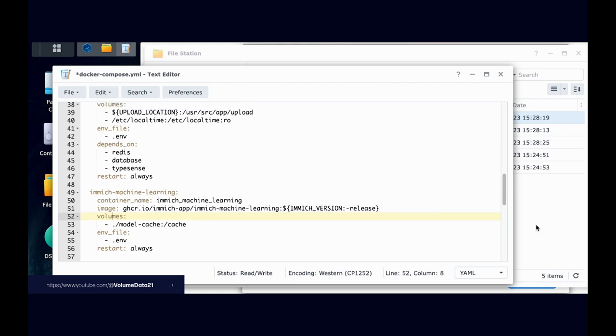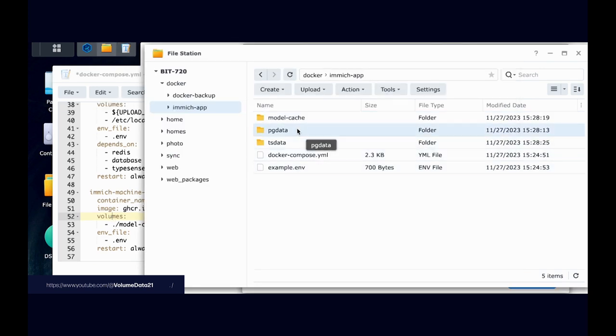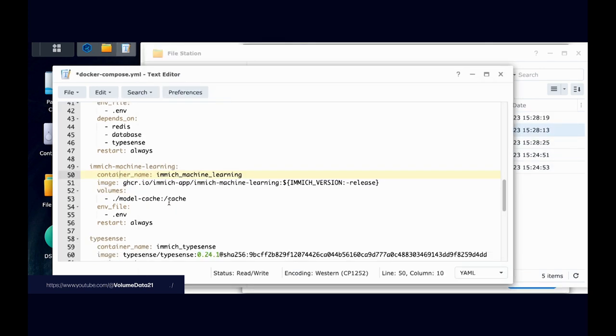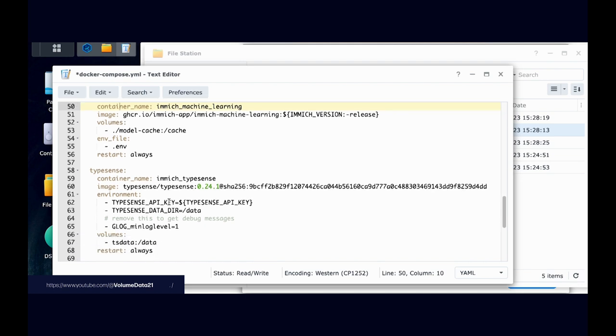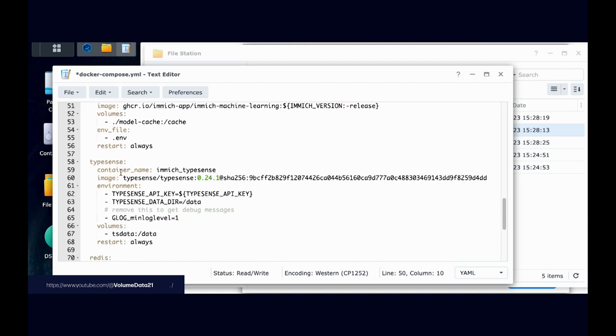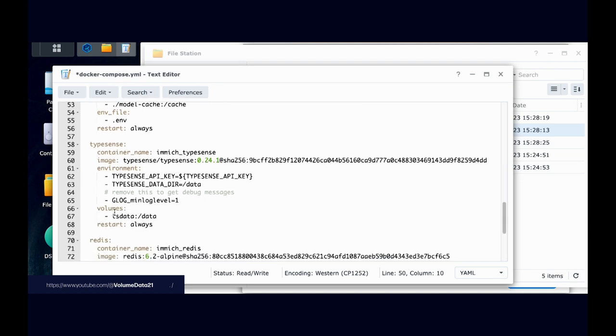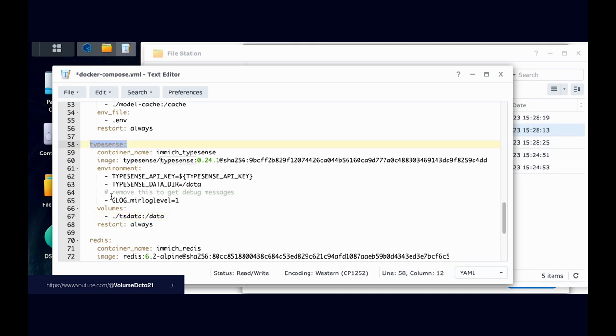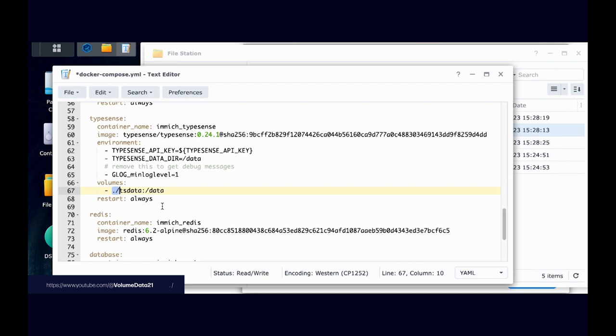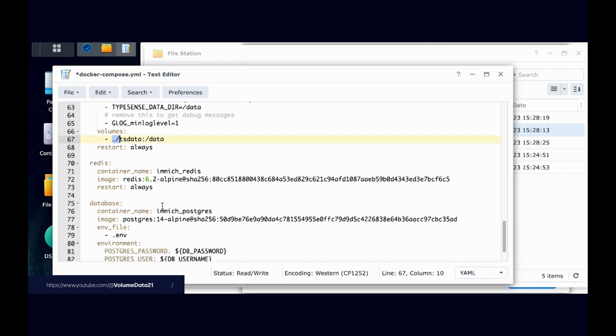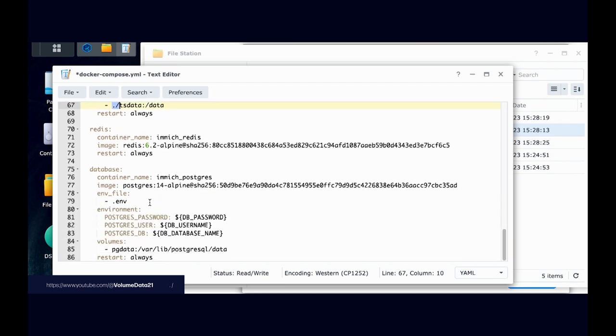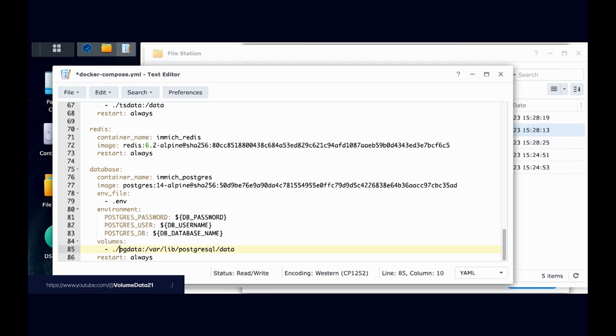And then the other two that I need are pgdata, which I think is a database thing, and typesense data. So I just found typesense data. I'm just going to period forward slash. It's there. Here's the typesense, volumes, and then tsdata. So I just put period forward slash, and it's there. And then under database, probably we're going to find this pgdata volume, a volume you are no longer. You are now a folder.